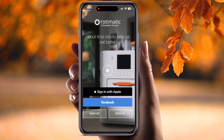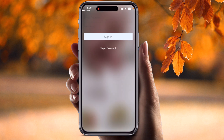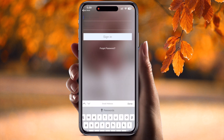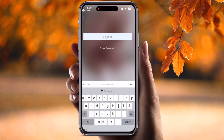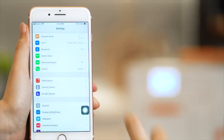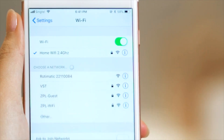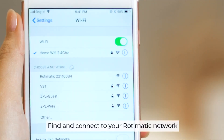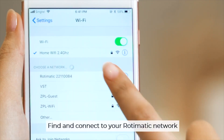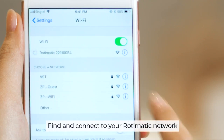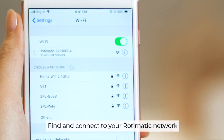I already have a sign-up account so I just simply sign in here using my email address and password. Then after, simply open the settings and search your Wi-Fi. Inside the Wi-Fi, we need to search for Rotimatic first of all to connect as a Rotimatic Wi-Fi.